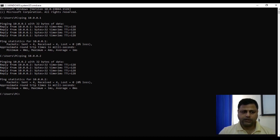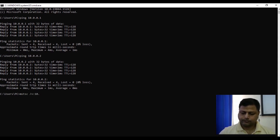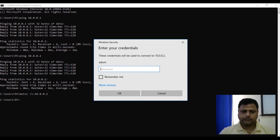Now we will take the remote connection to 10.0.0.2.